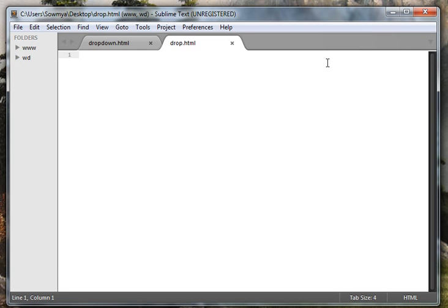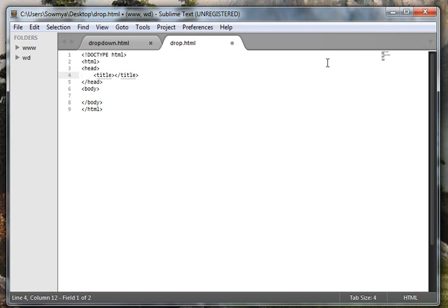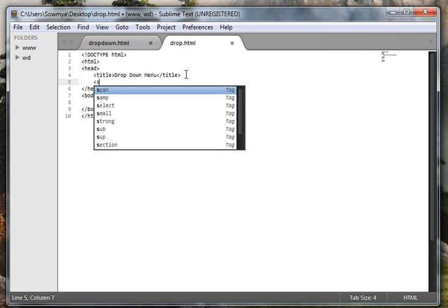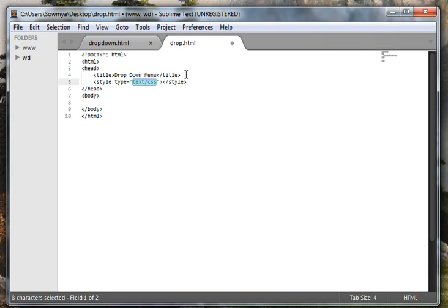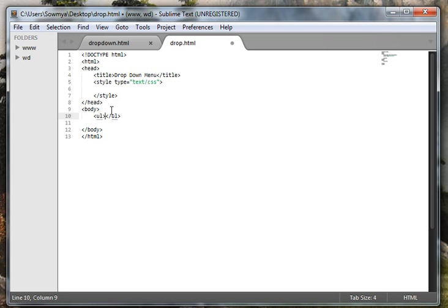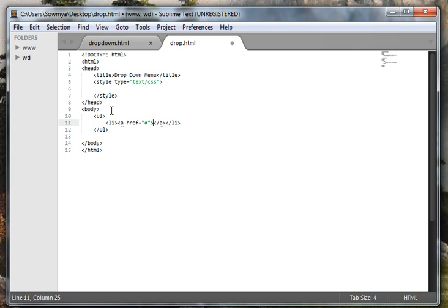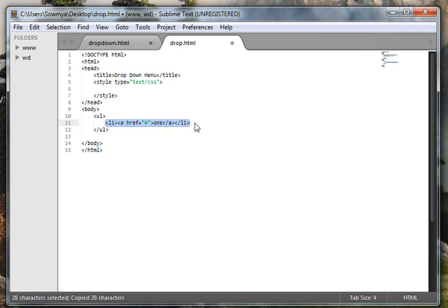Hello everybody, today we are going to see how to create a simple CSS drop-down menu. First I need some HTML and some styles, and I need an unordered list with a couple of li elements, and within that I need anchor tags. I'll name this as 'one' and I'm going to copy this a couple of times.